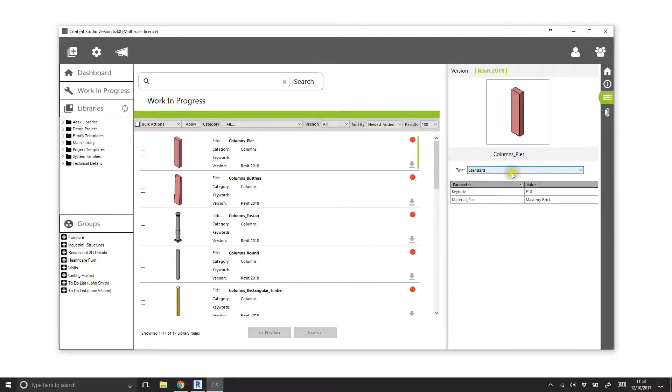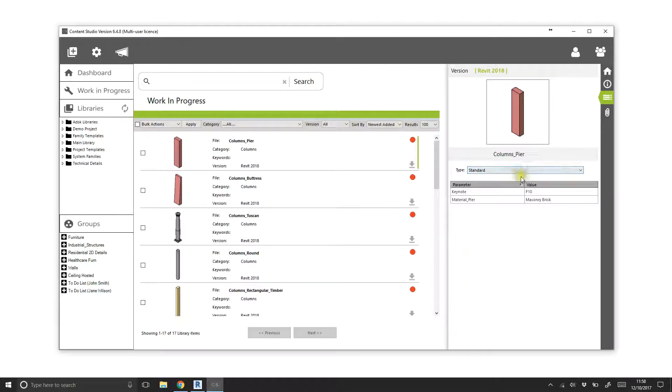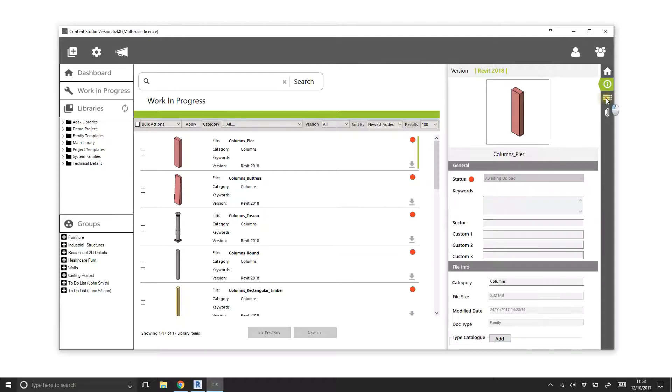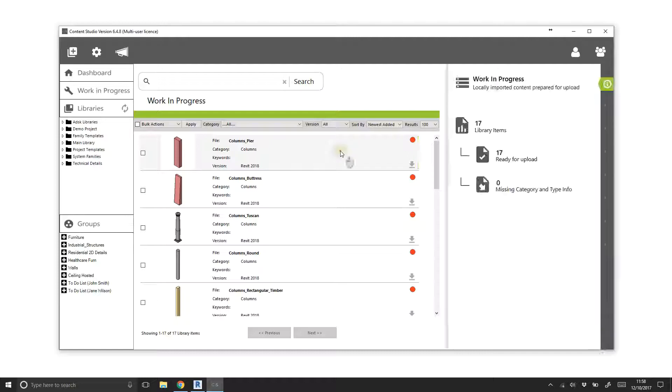We now have the ability to search family types, parameters, parameter values, even values buried deep inside type catalogs. Check out other tutorials to learn the various ways to upload files into shared libraries.